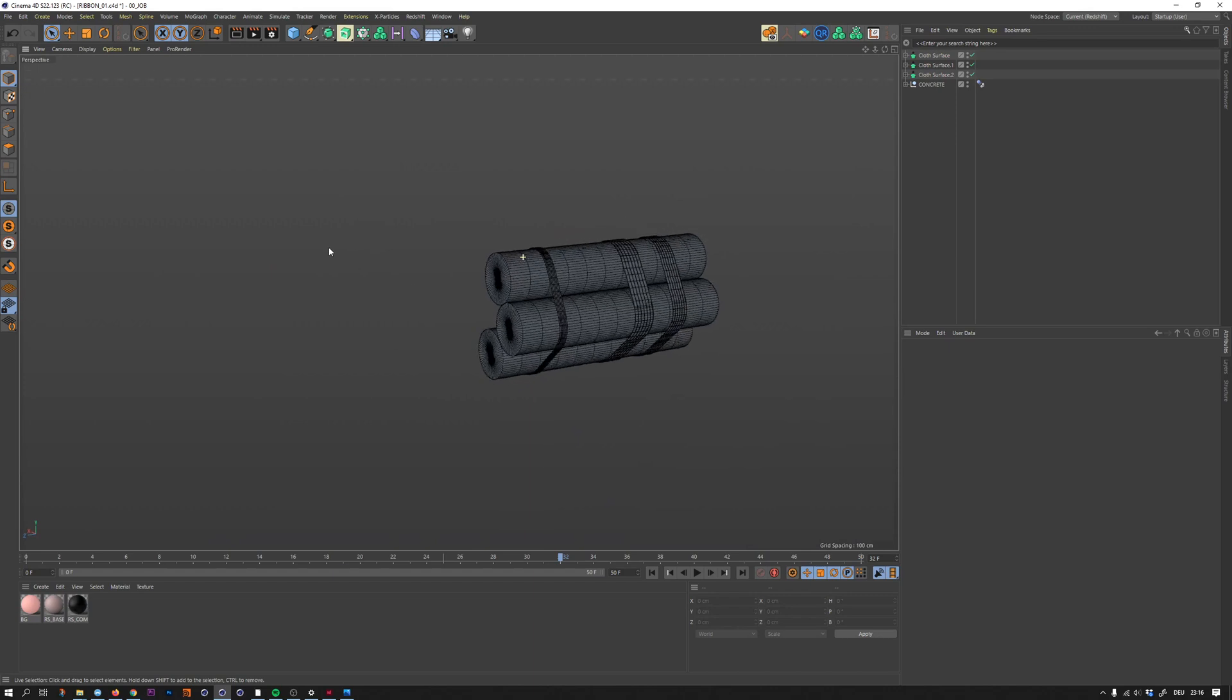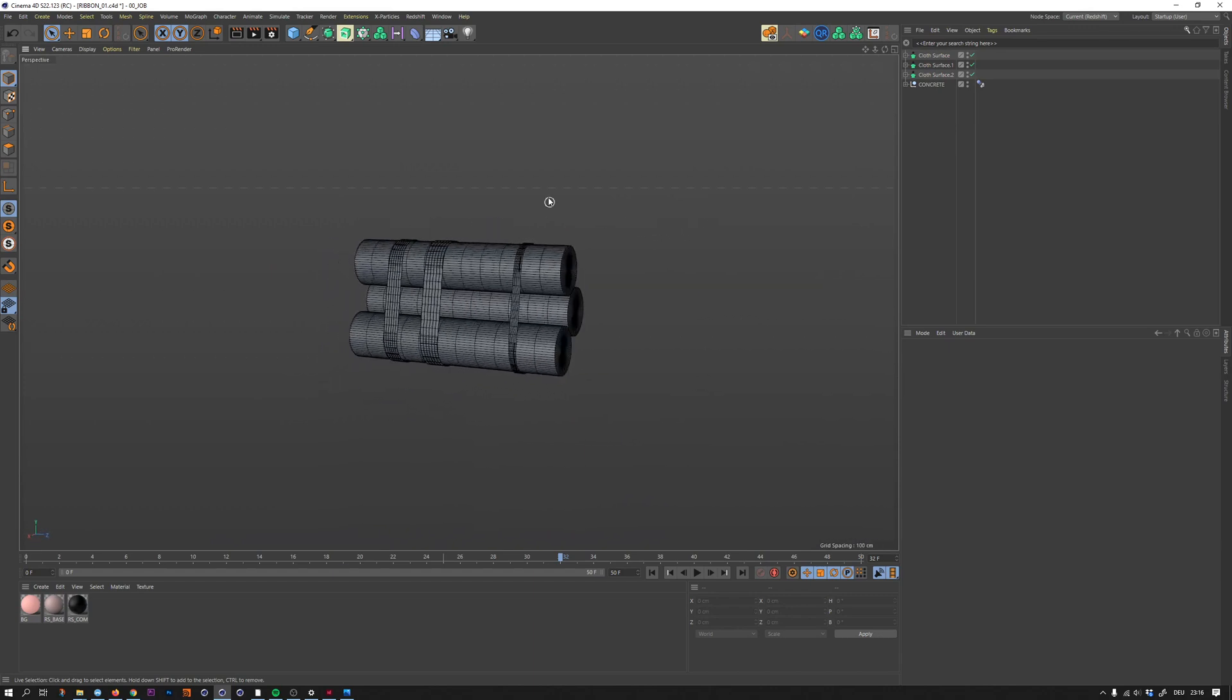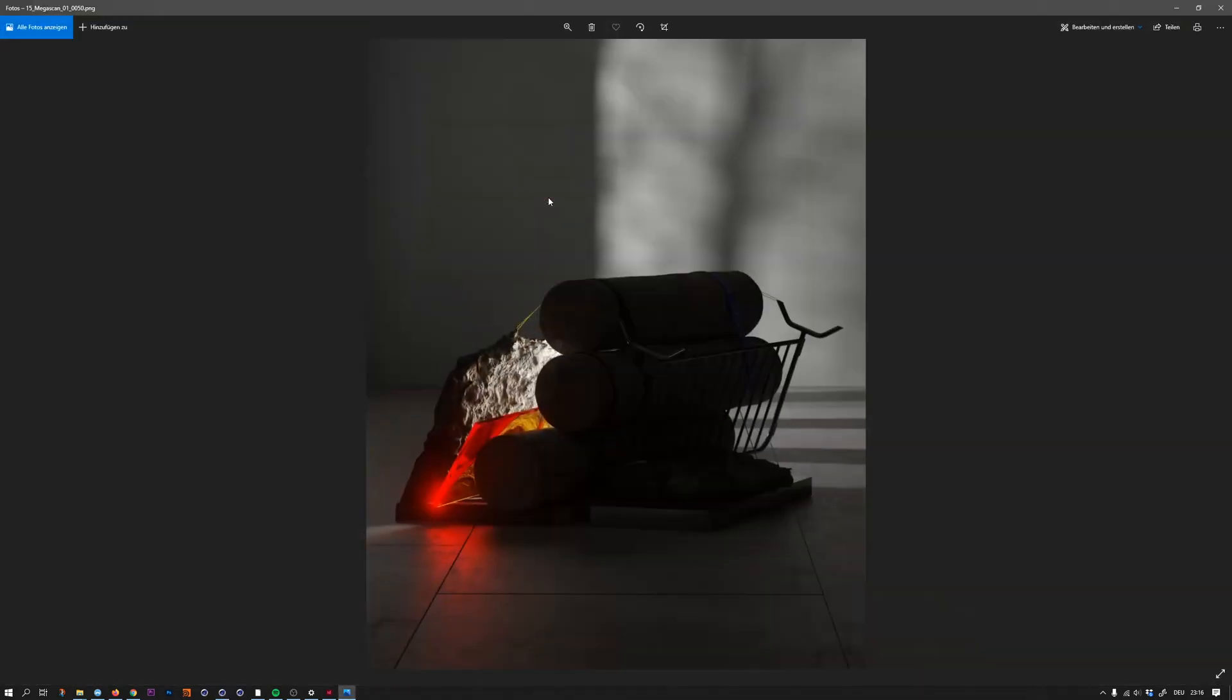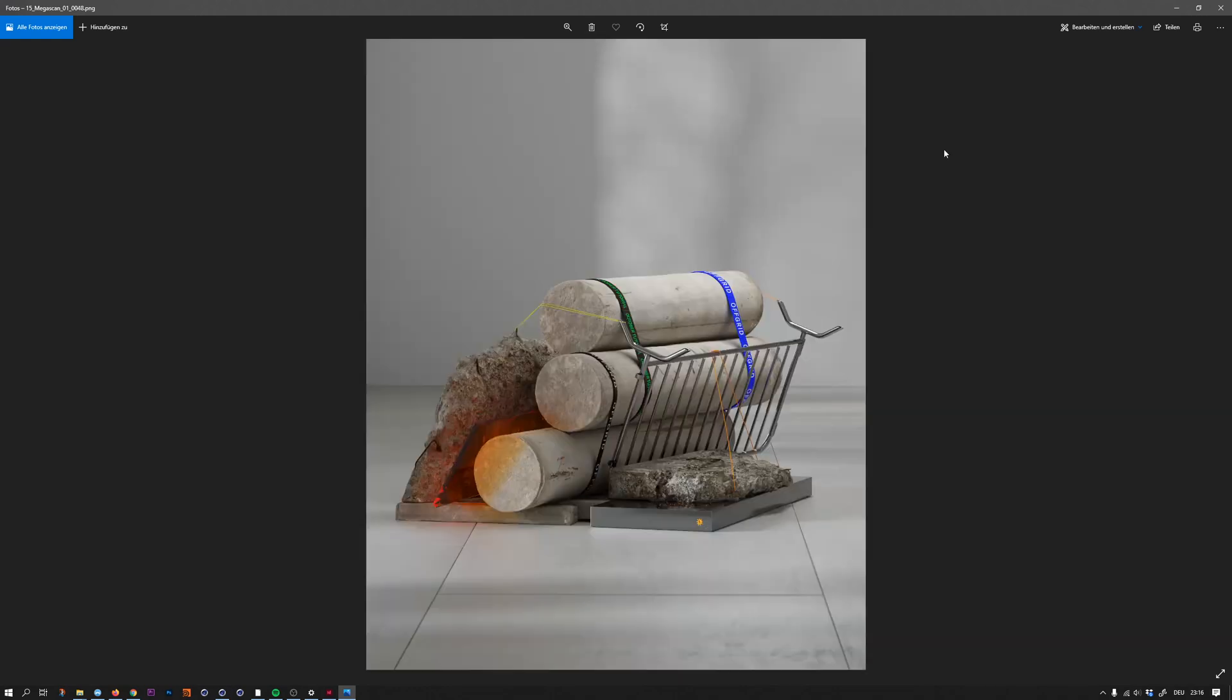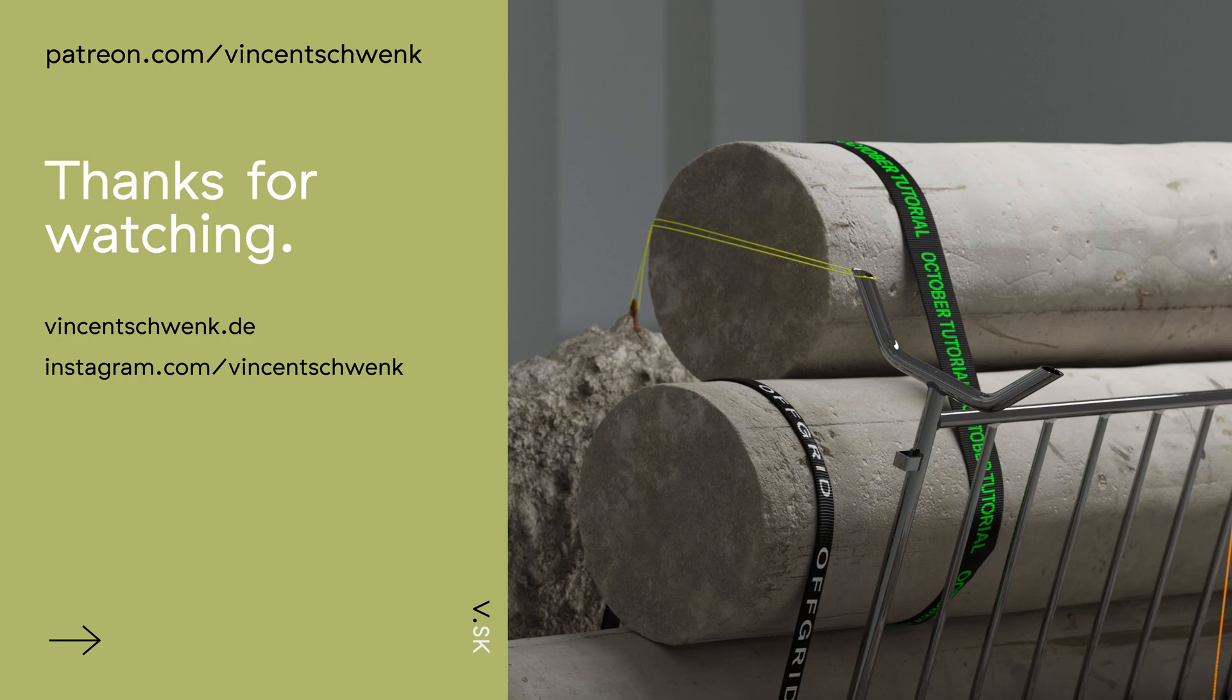That's how I created the ribbons in here. I hope you liked this mini tutorial and if you want to see more, you can have a look at my Patreon and see the whole video for this tutorial. Thank you very much for watching and bye bye.